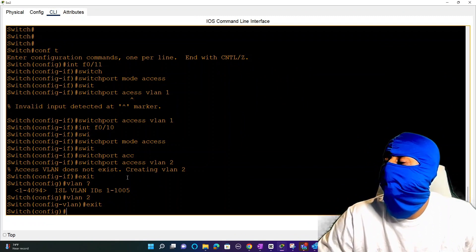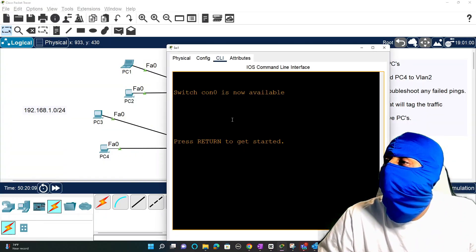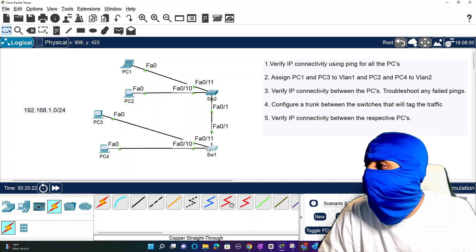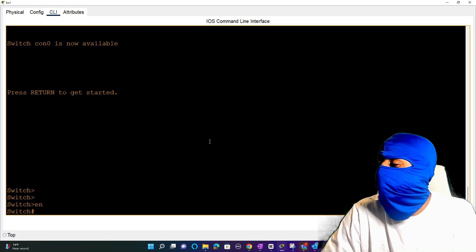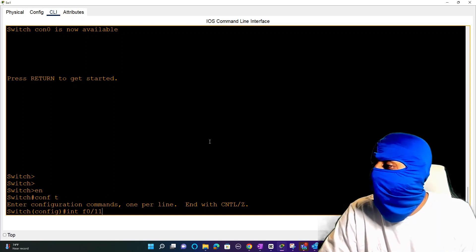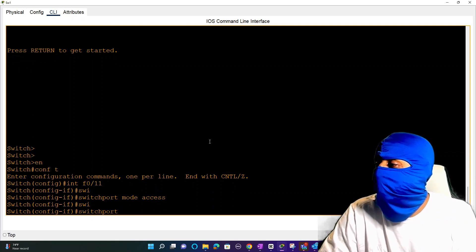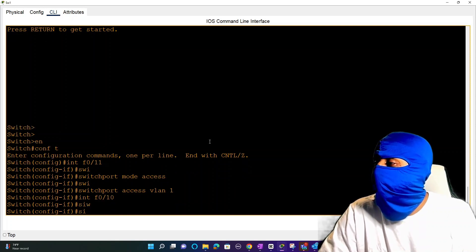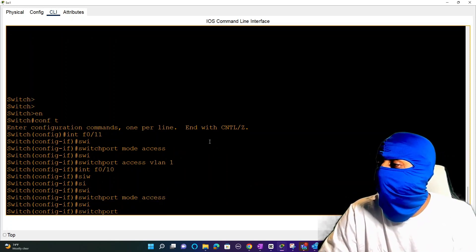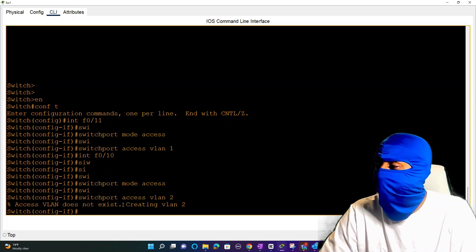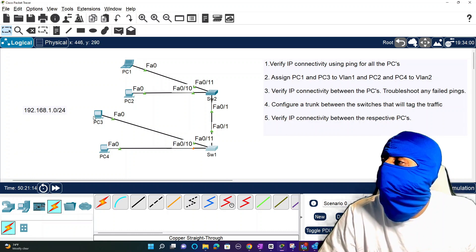Now that ports 10 and 11 are assigned to VLANs 1 and 2 on Switch 2, we move to Switch 1 and do the same thing. Port 11 is for PC3 so that goes on VLAN 1. We run 'enable', then 'conf t', then 'switchport mode access' and 'switchport access vlan 1'. Then interface fa0/10 for PC4 - same thing, 'switchport mode access' and 'switchport access vlan 2'. We get the same auto-creation message. PC1 and PC3 are now on VLAN 1, and PC2 and PC4 are on VLAN 2.